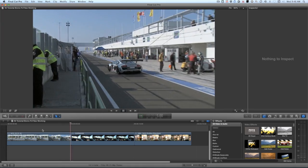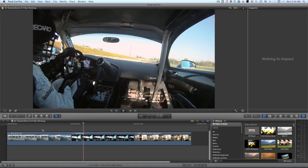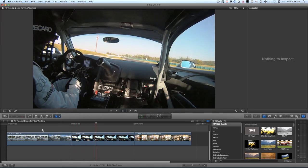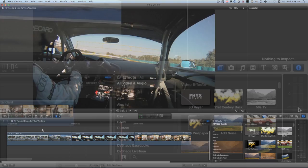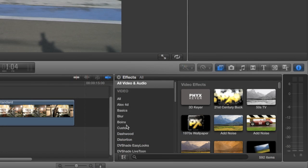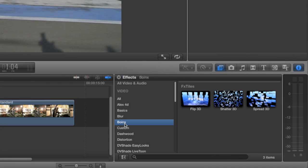I've got three clips on my timeline. First, let's take a look at the BOINX FX, available in the FX Browser under BOINX.